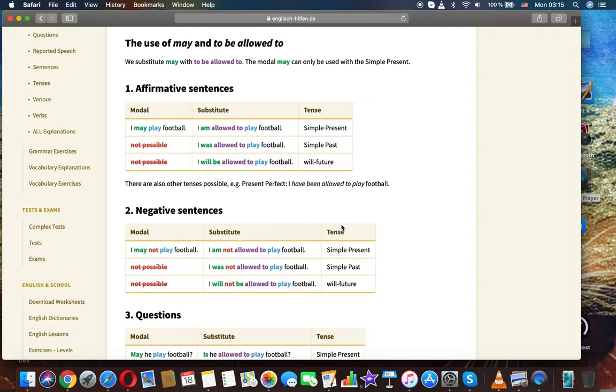There are also other tenses possible, for example present perfect: I have been allowed to play football.